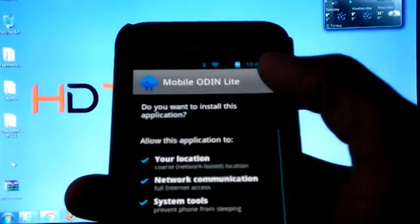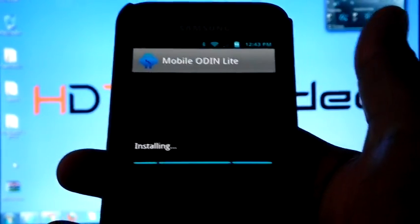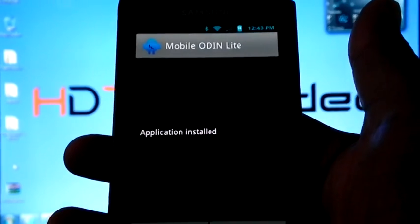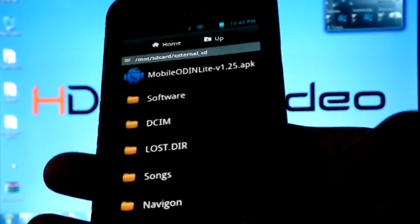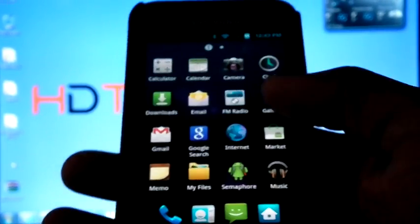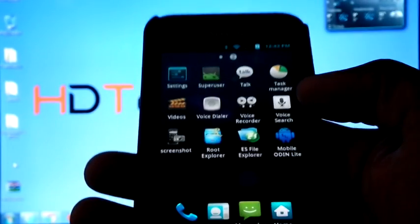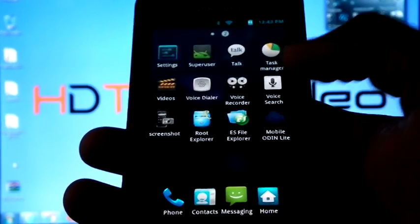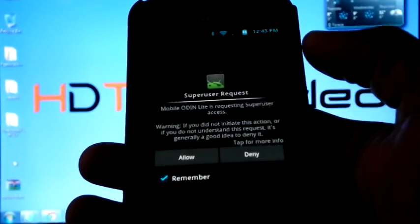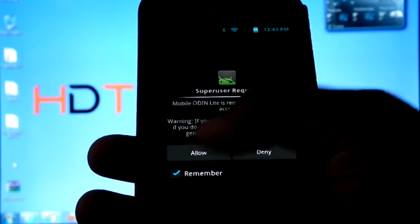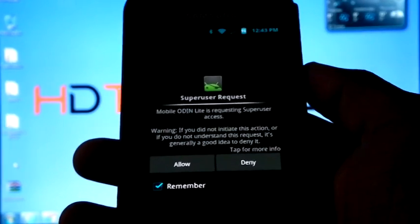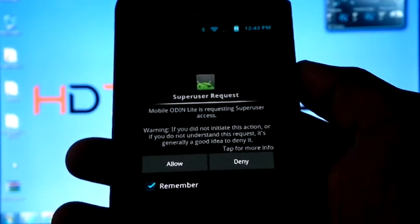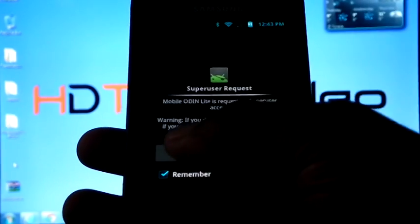The APK application installed. Now once you click Mobile Odin, it will ask you for super user permission. Select allow.